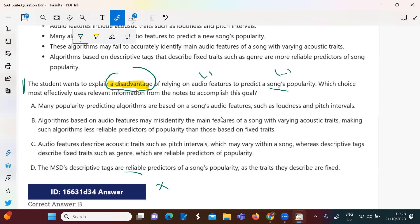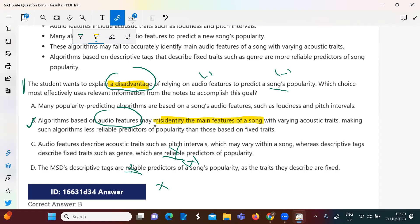I need something negative, and he said reliable, so I'll eliminate D. Option E says audio features describe aesthetic traits such as fixed traits which are reliable predictors of popularity — this is also positive. I don't need a positive thing; he's asking for a disadvantage. Looking at B: audio features may misidentify the main features of the song, making it a less reliable predictor of popularity. So I'll go with B.